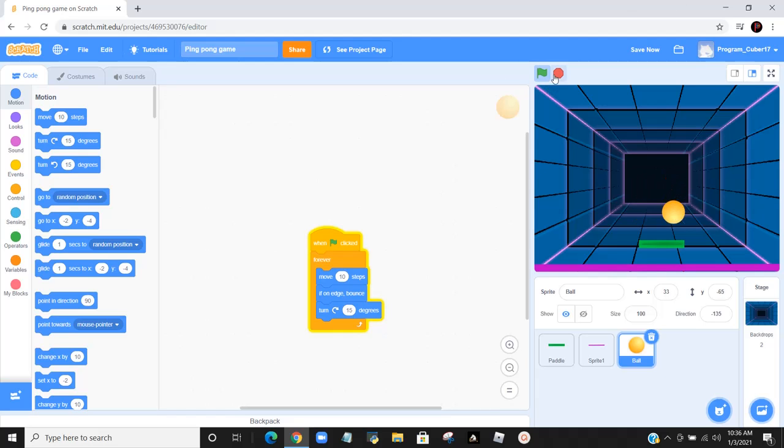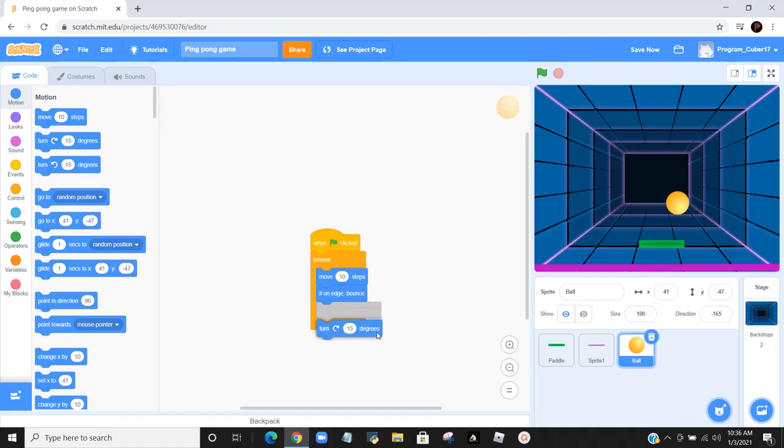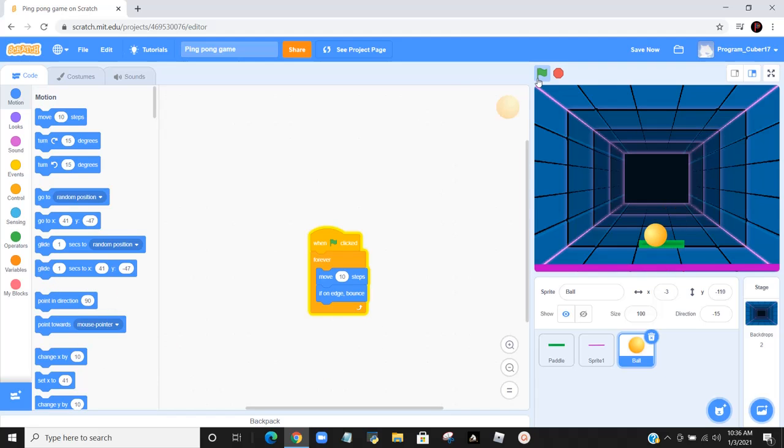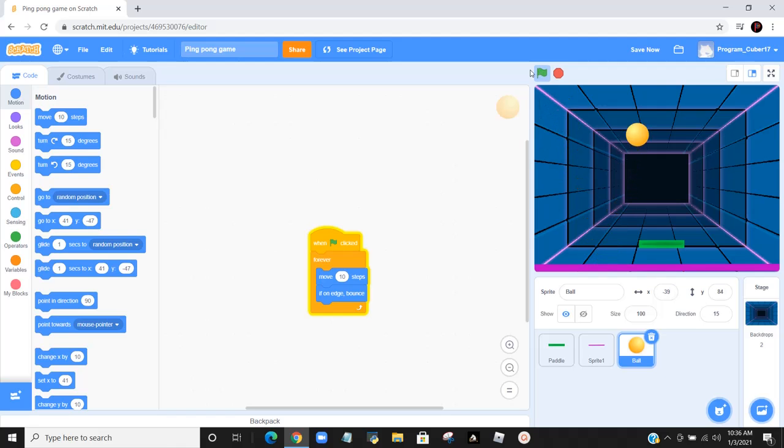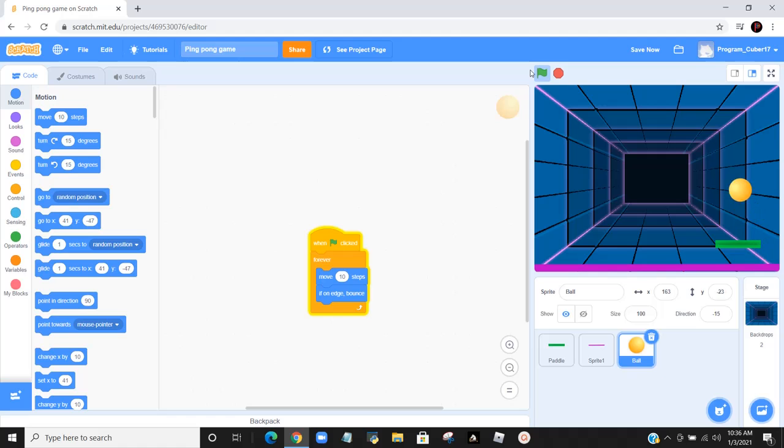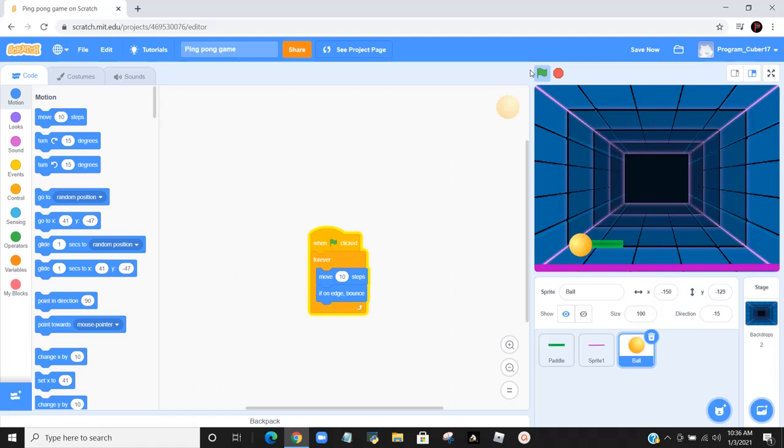That didn't work because it's just turning 15 degrees over and over again. So we take out 15 degrees, and now we have a moving paddle and a ball. But if you noticed, if we put our paddle over our ball, it's not really bouncing off of it, it's just moving through it.